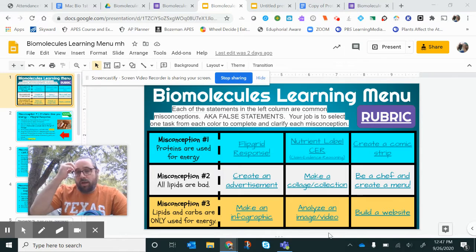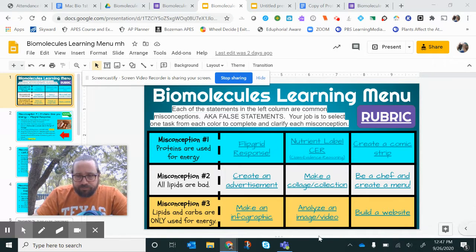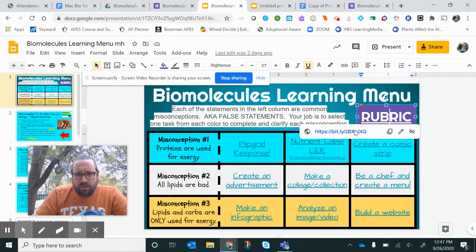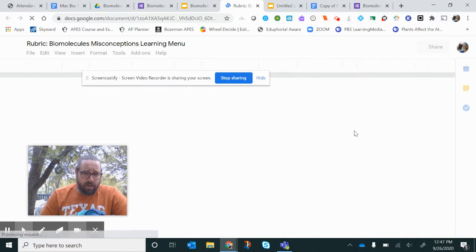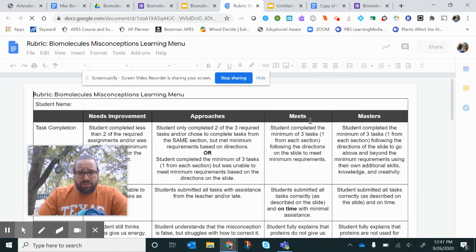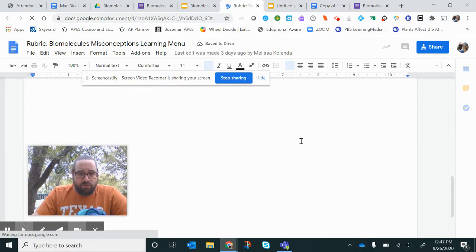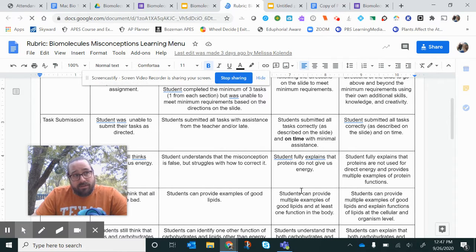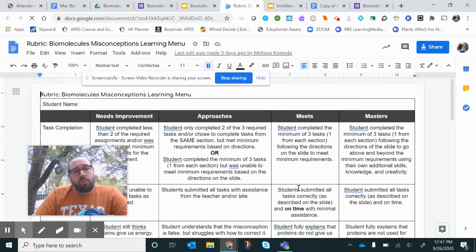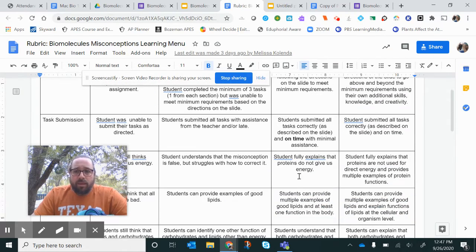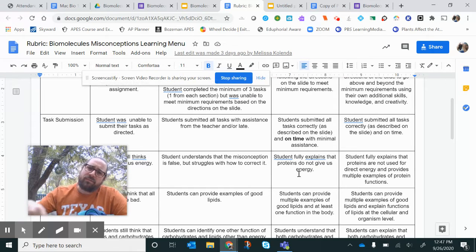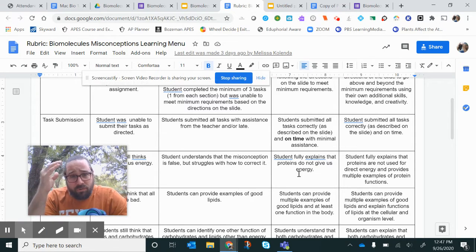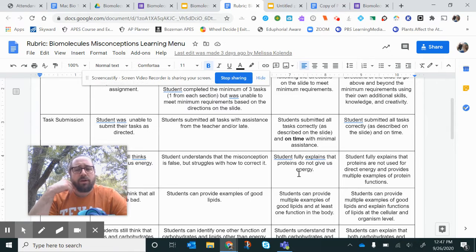This is a learning menu, a choice board. One thing I want to draw your attention to is the rubric. It seems pretty heavy and it kind of is, but really it's just like you're going to get a 90 on this test grade if you just do the three things — the three misconceptions. If you just do those three misconceptions and tell us why those are false statements, you're going to get a 90. The way you might not get a 90 is if you submit it wrong, if you make me have to pester you to share with me correctly.